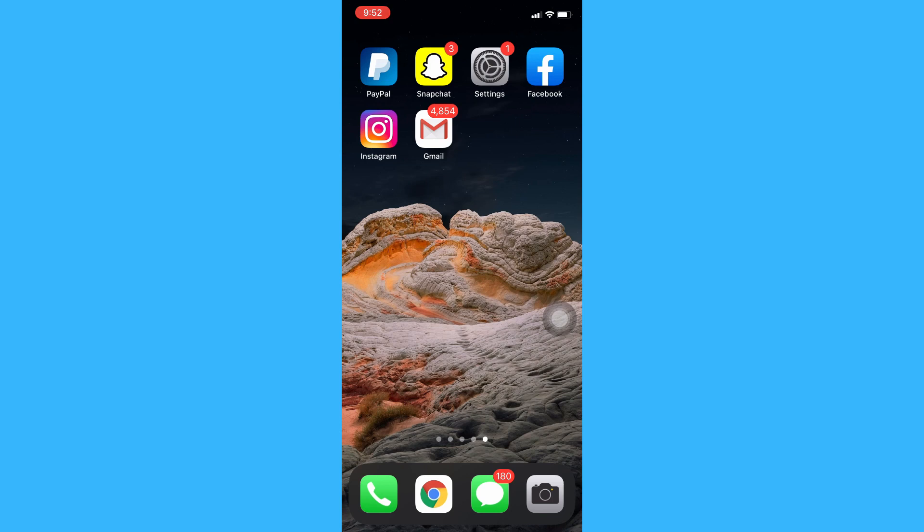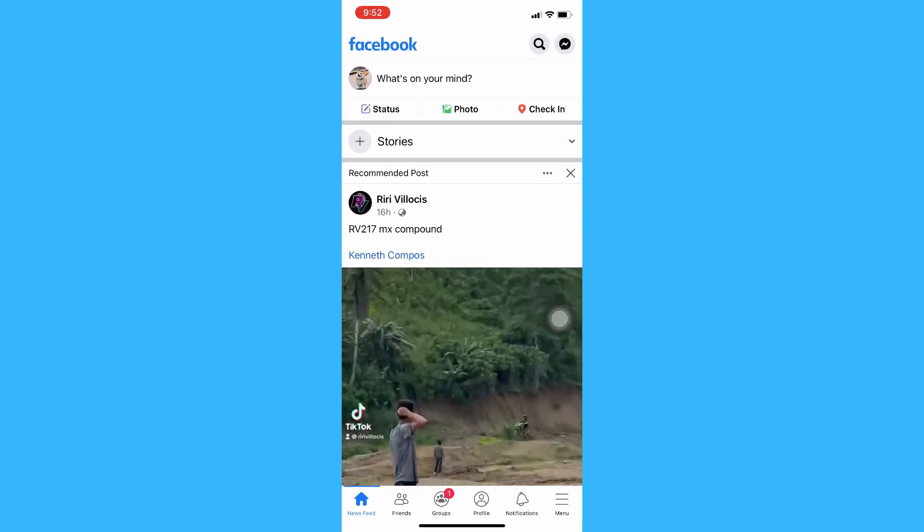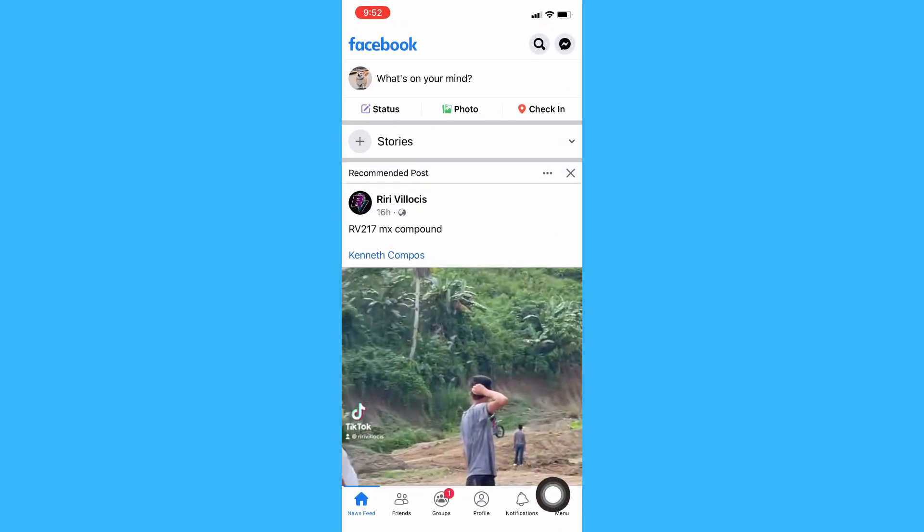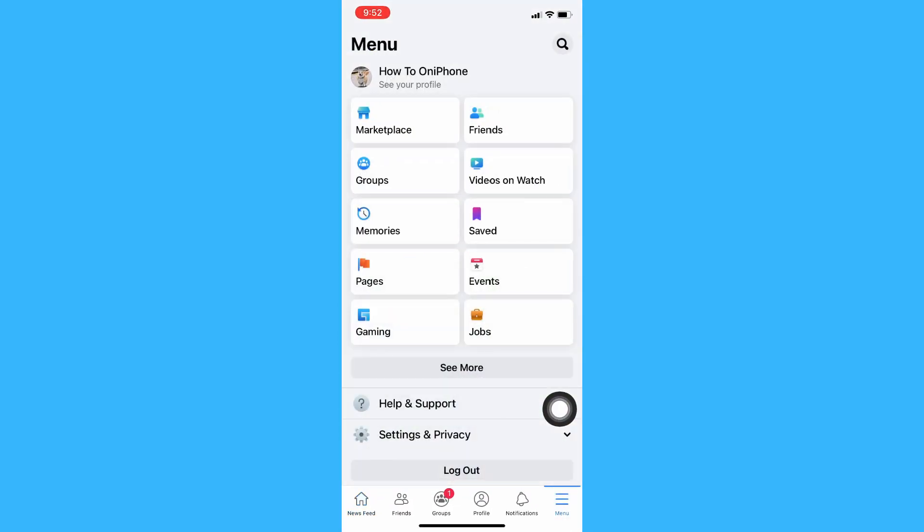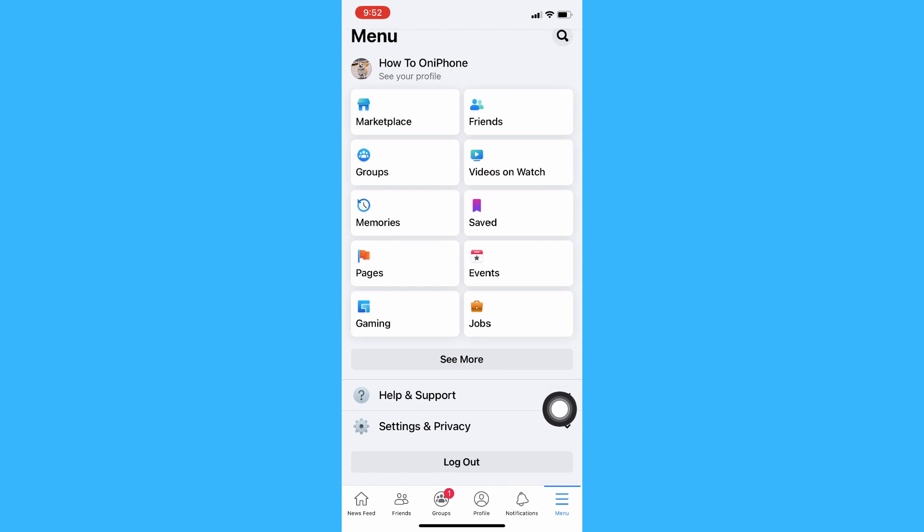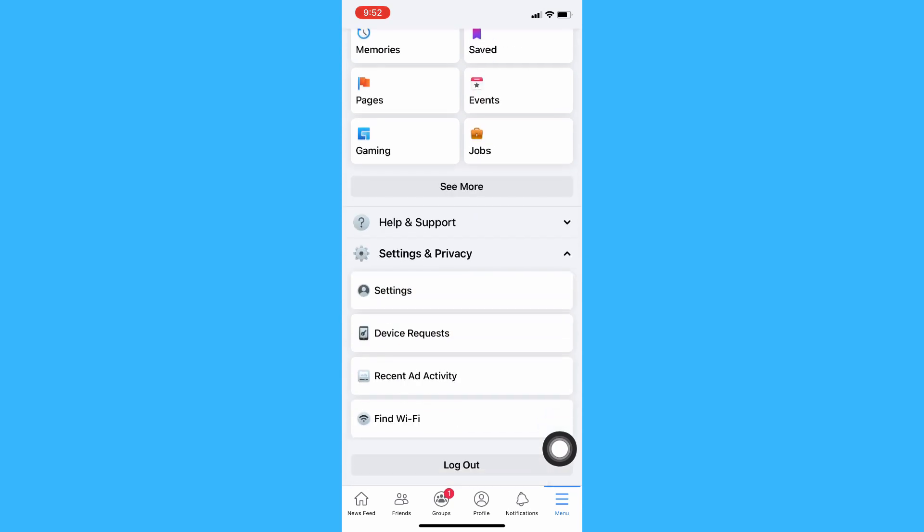The very first step is to open the Facebook app and then in the shortcut bar press on menu, scroll down until you reach settings and privacy. Click on settings and privacy, click on settings.